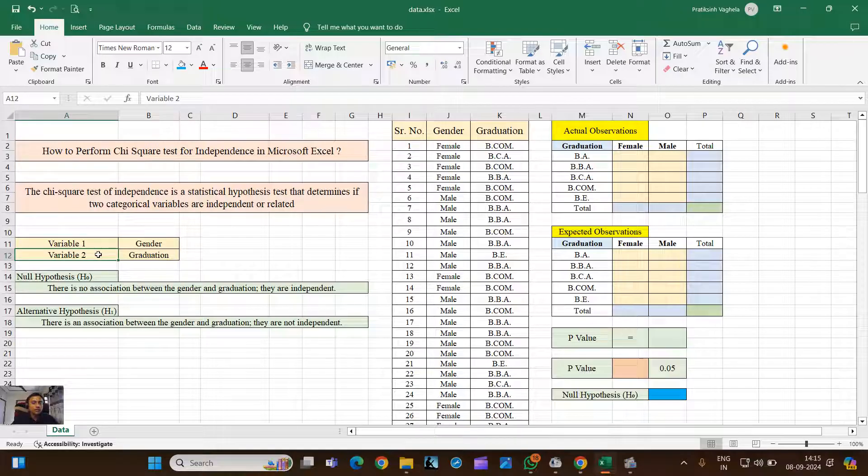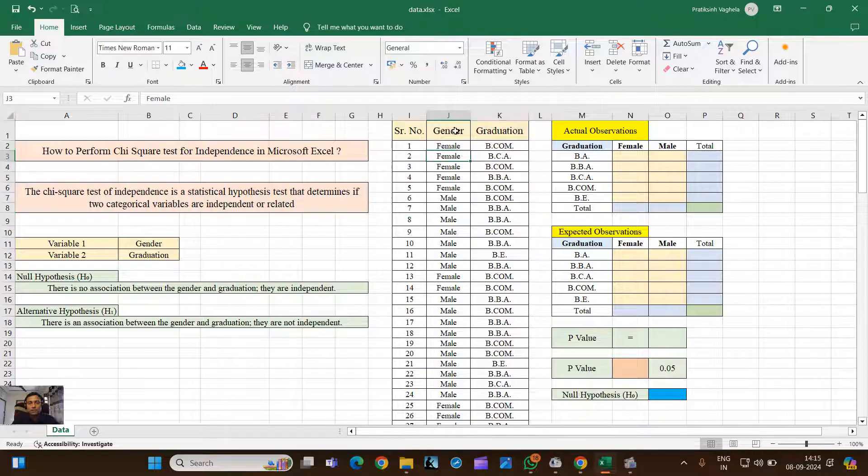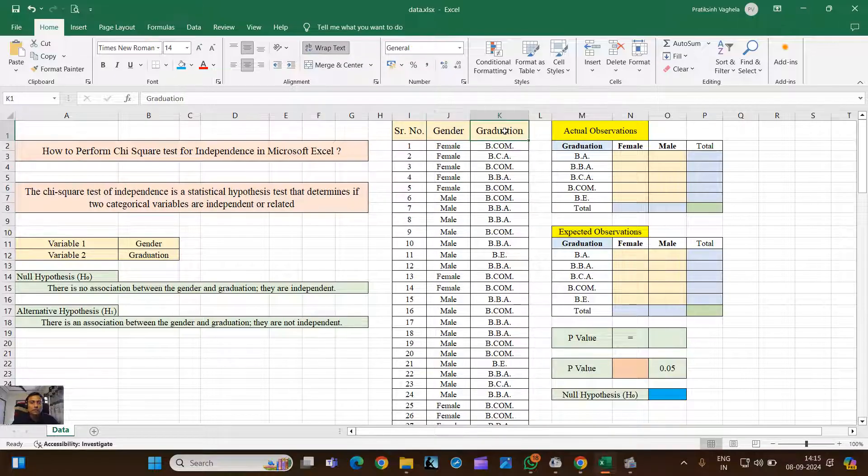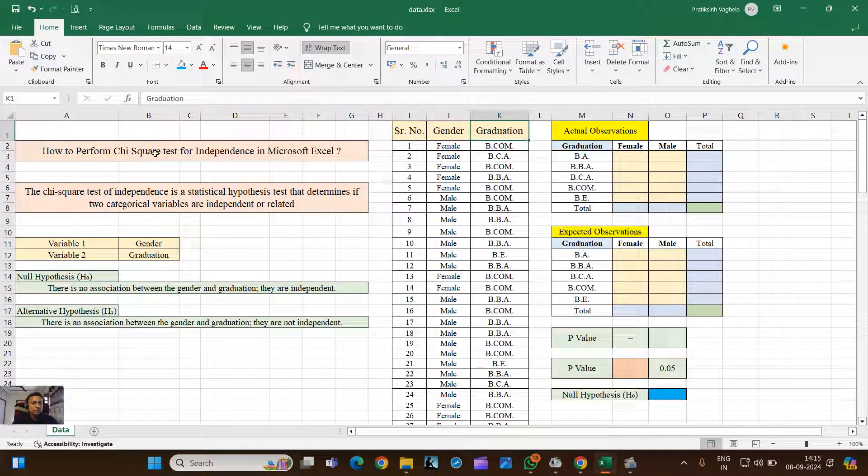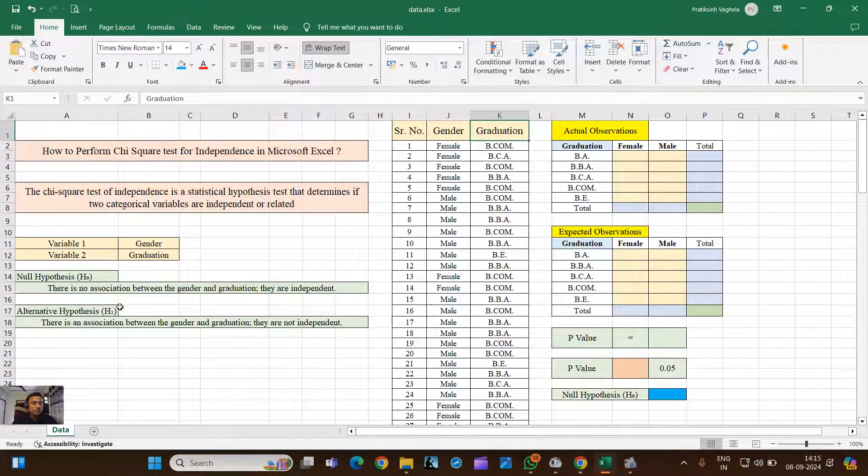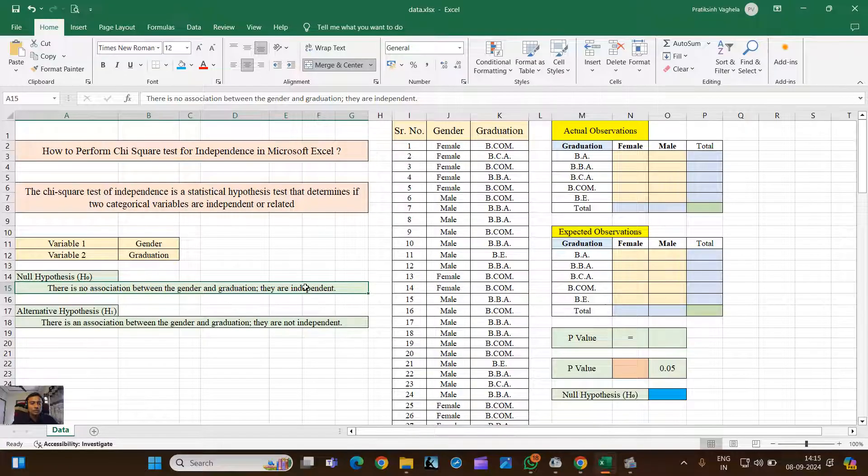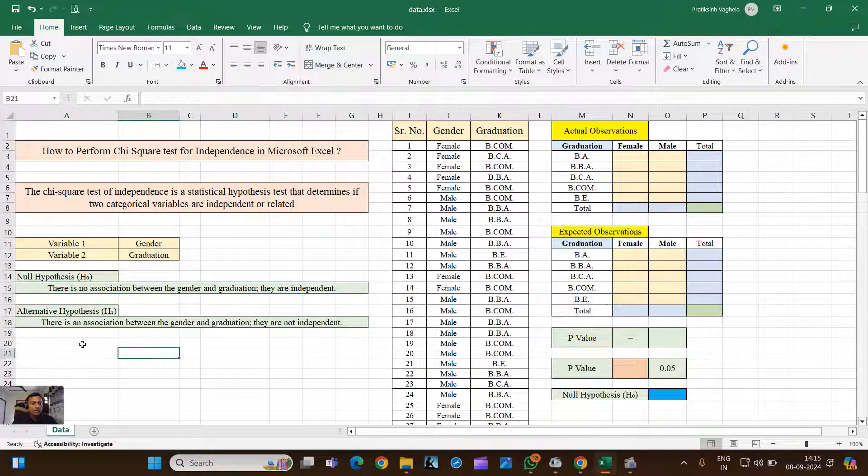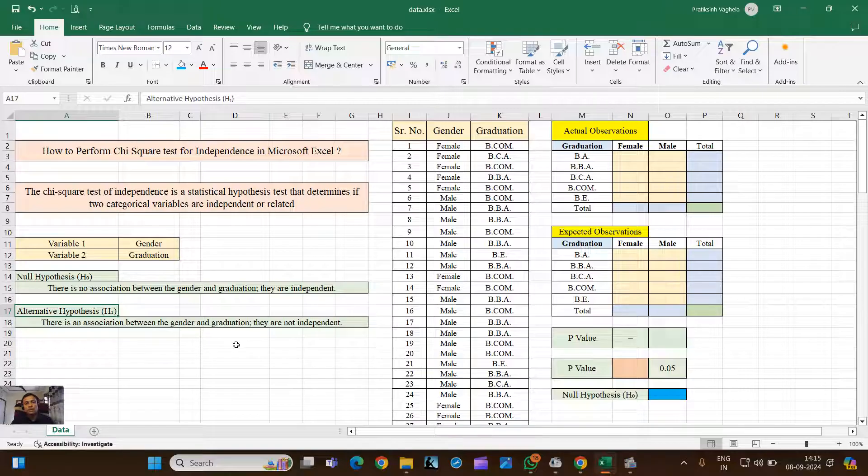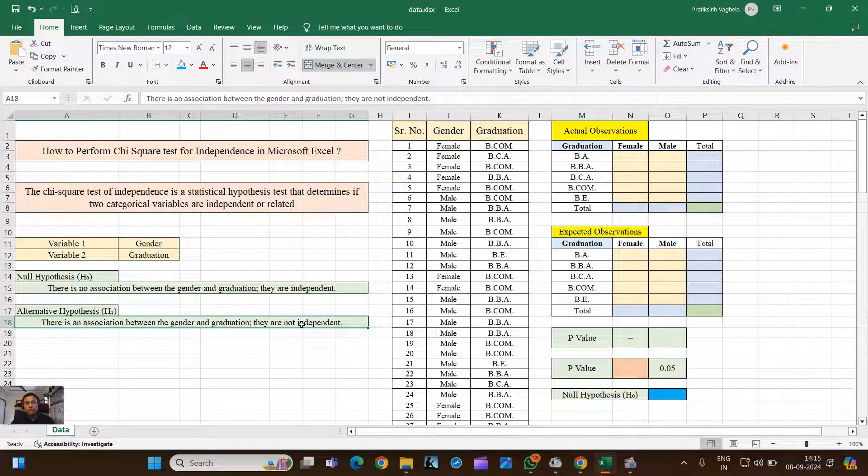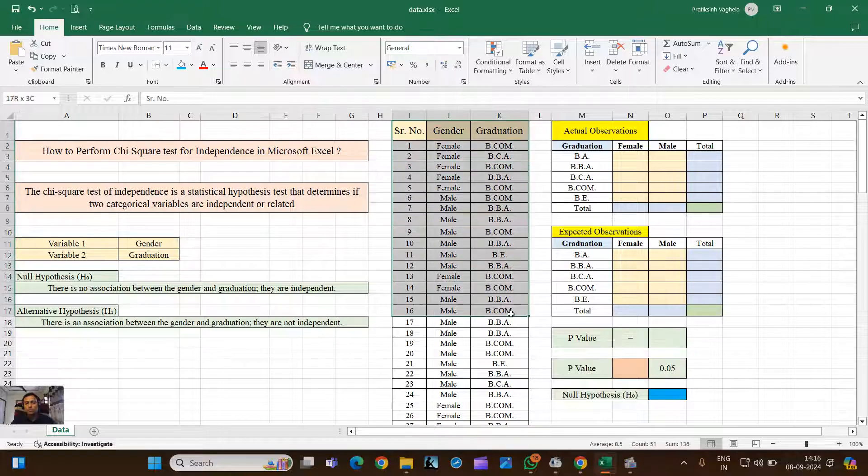For example, let's say the first categorical variable is gender and the second categorical variable is graduation. You can see here we have sample data sets. The null hypothesis in Chi-Square test for independence goes like this: there is no association between gender and graduation and they are independent. The alternative hypothesis goes like this: there is an association between gender and graduation and they are not independent.